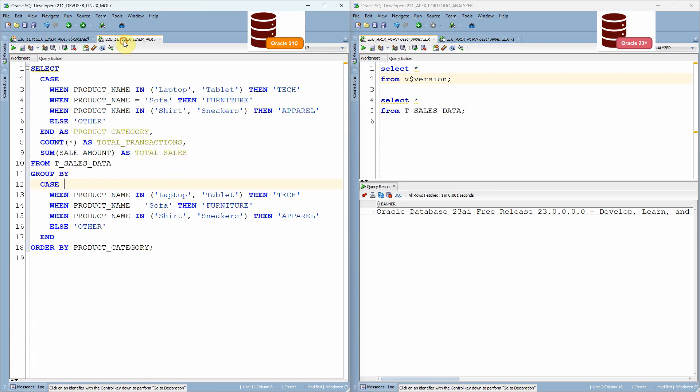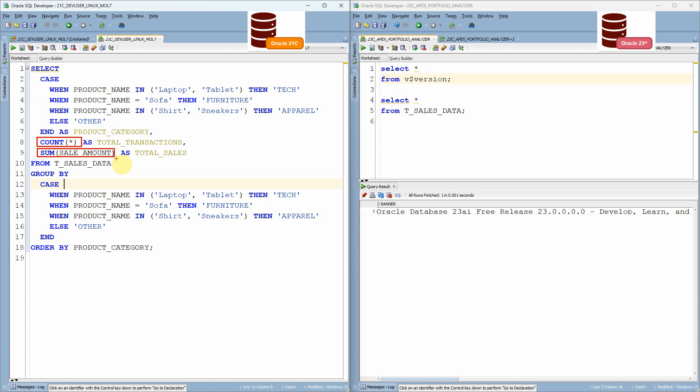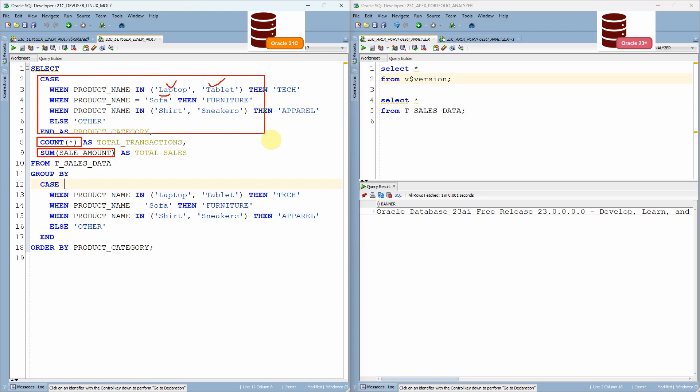So here is the query. If you can see here, the query is very simple and straightforward. I'm using the count function to aggregate the total transaction and I'm using sum of sales amount to aggregate the total sale. And just to categorize this product, for example, laptop and tablet, I want to categorize as tech and similarly sofa as a furniture and shirt and sneakers as an apparel. I'm simply using this case statement.